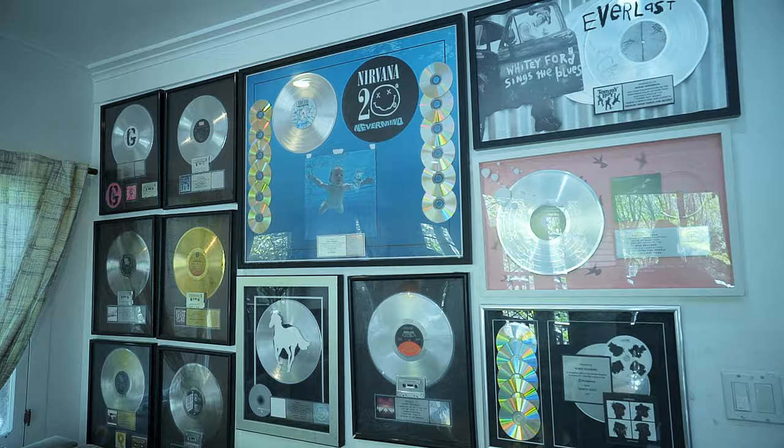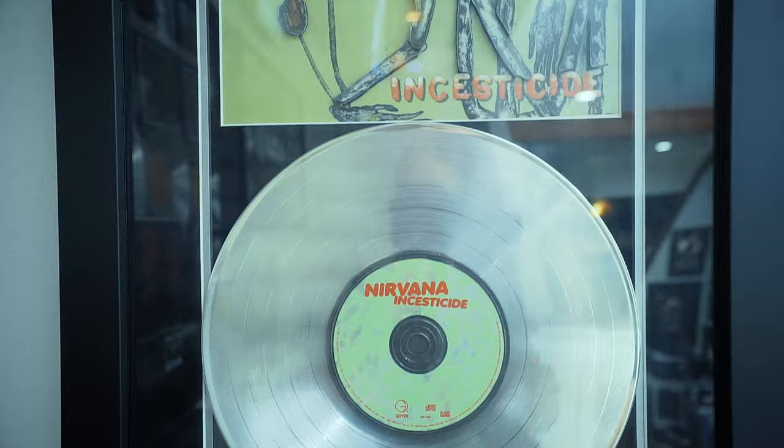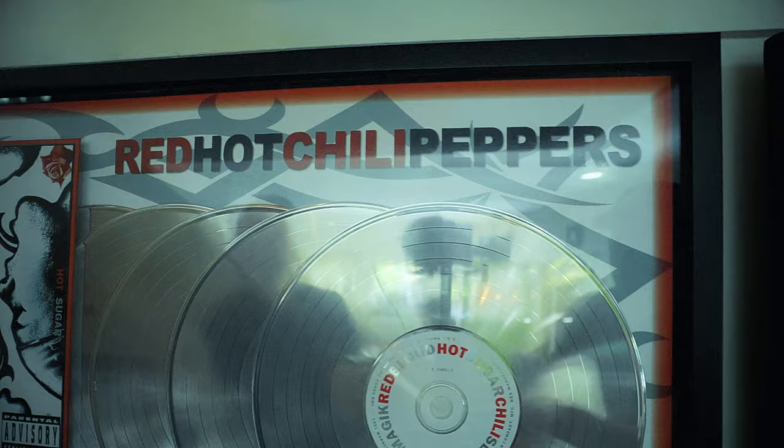I have almost 19,000 credits and 28 billion streams. Over 30 Grammy nominations, with 15 or 16 winners.